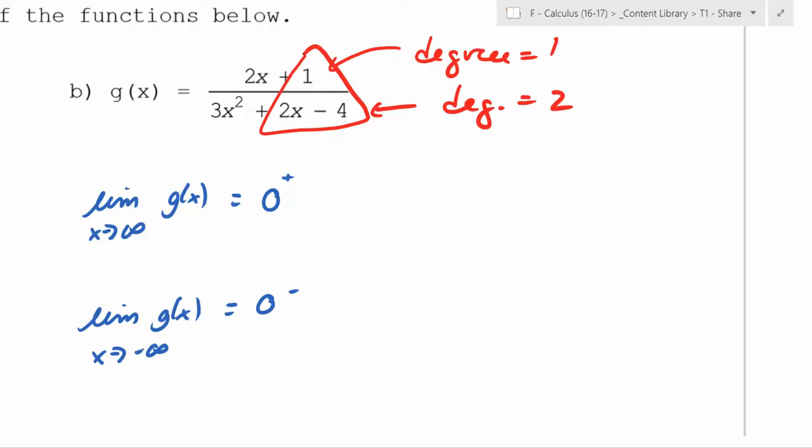What about as you're approaching negative infinity? This part is positive, but what's up on top? Negative. So it's getting closer to zero, but it's negative the entire time, so it has to be approaching from the bottom. That's why.